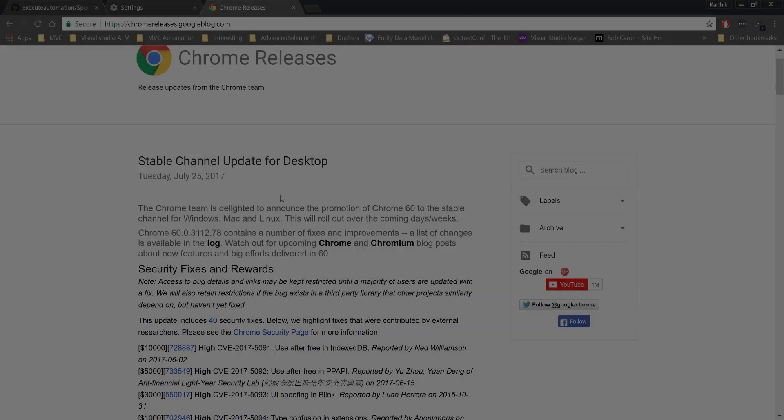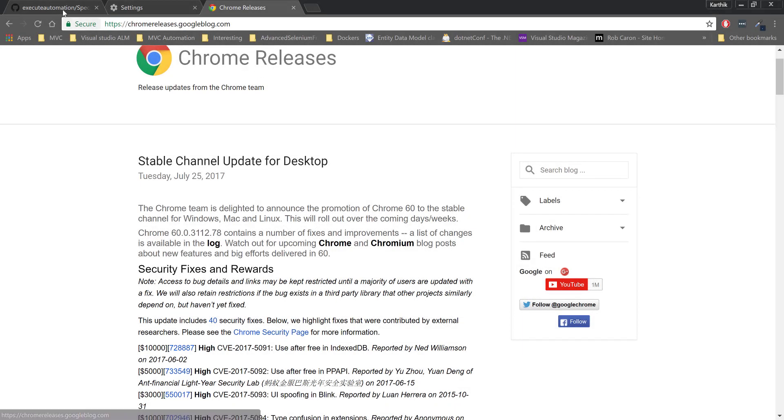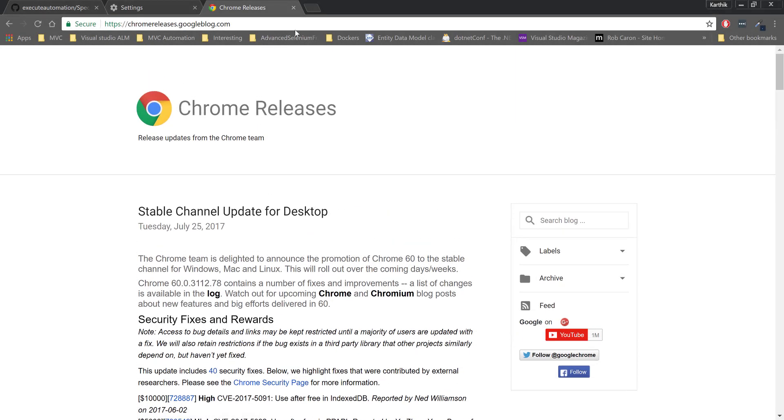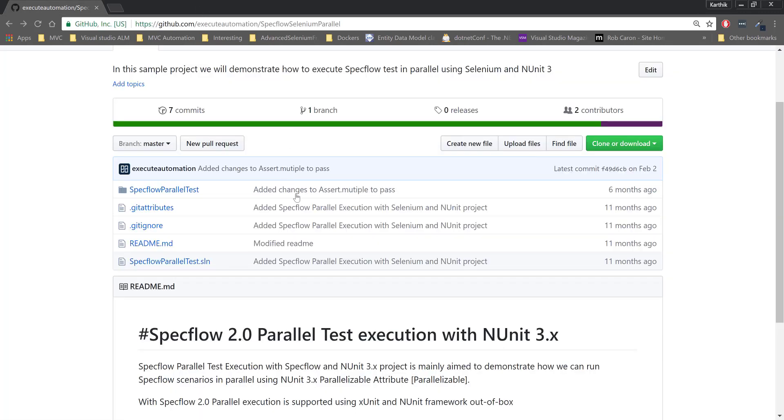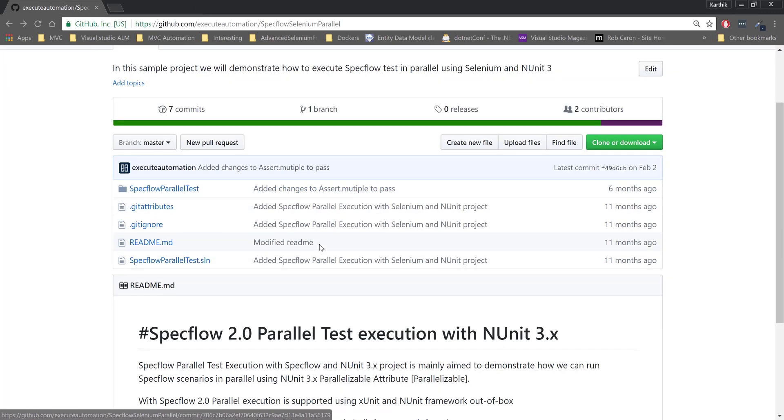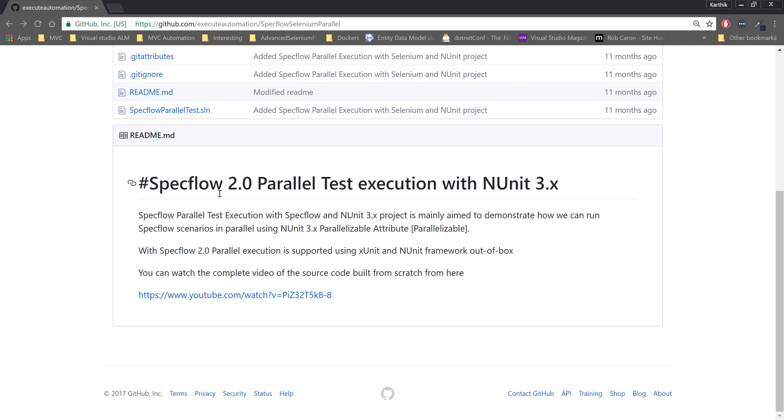So let's quickly see what our discussion we did so far in action. I'm going to flip to Chrome browser. As you can see here this is the Chrome release as I was talking about, and this is the browser version I have currently running in my machine. The project which we are going to work with is going to be this one.